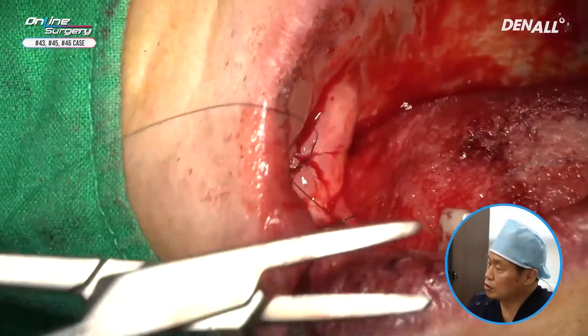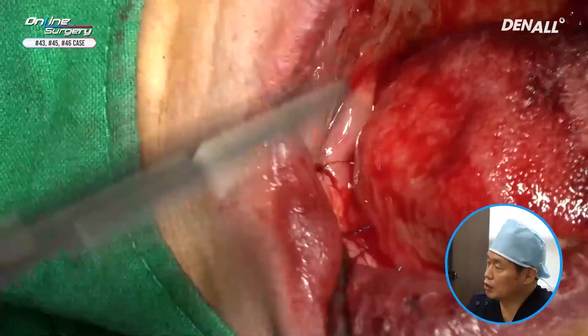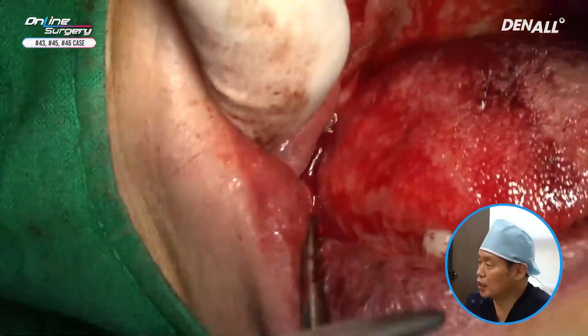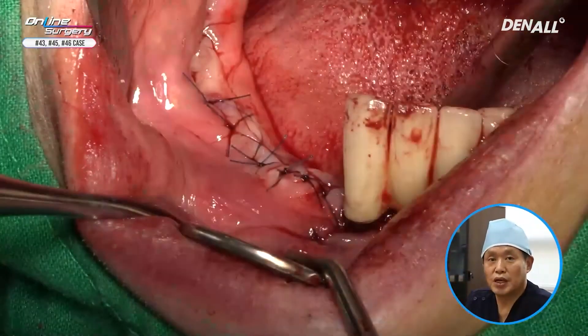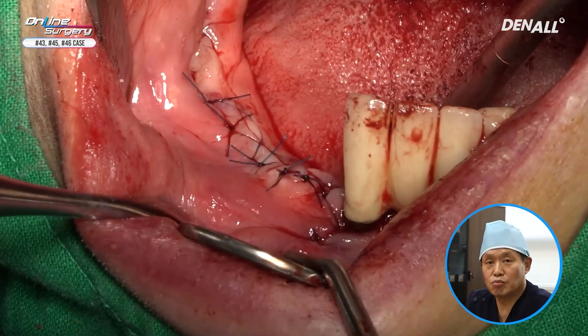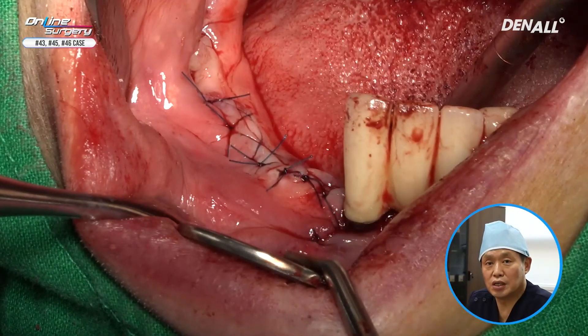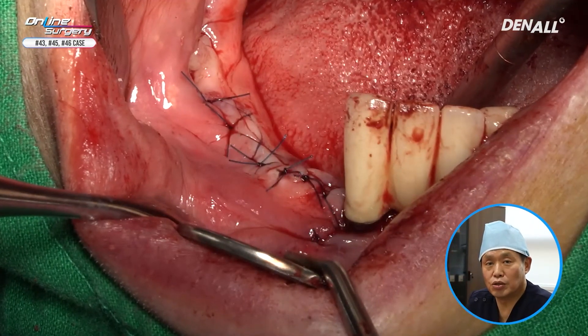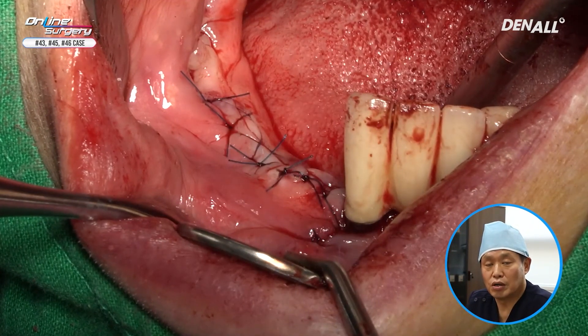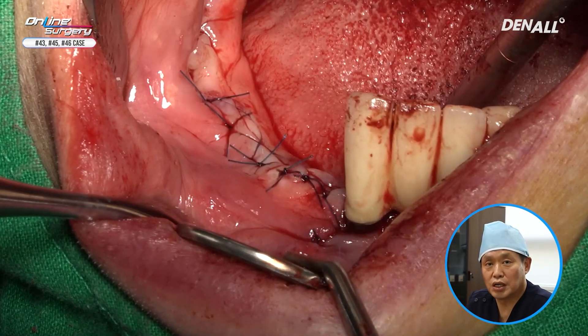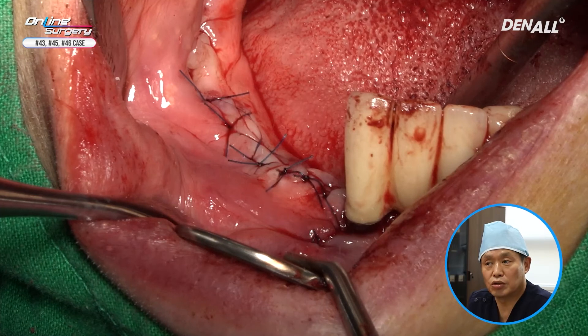The surgery is now complete. As you can see on the canine, I used OsBuilder to do GBR and did augmentation. Surgery is now complete.